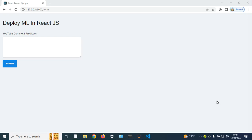You're welcome to this session. In this session we're going to cover how you can deploy a machine learning model in ReactJS. The front end is ReactJS 18 and the back end is Django 4.